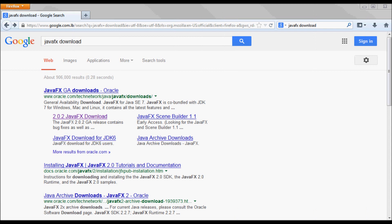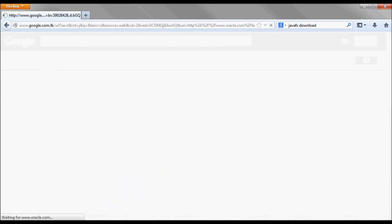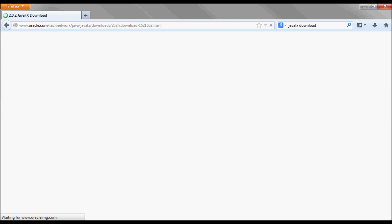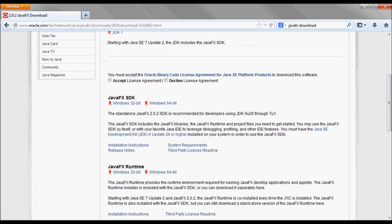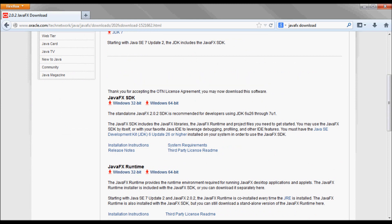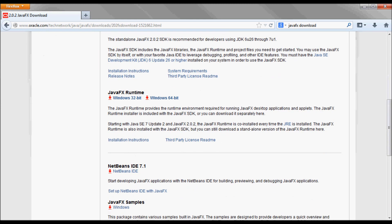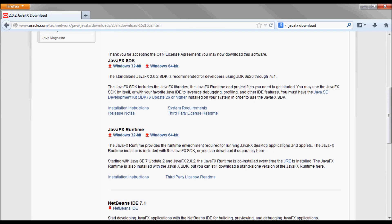Next I'm gonna go to the JavaFX download 2.0.2, accept the license agreement, and download the JavaFX SDK. For my machine it's Windows 64.